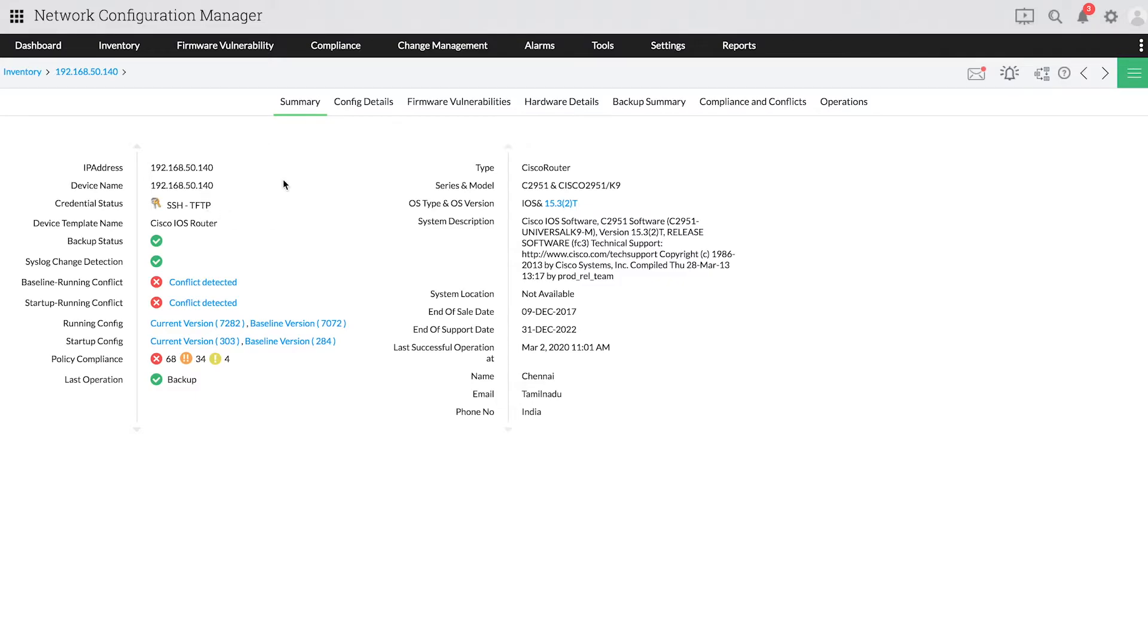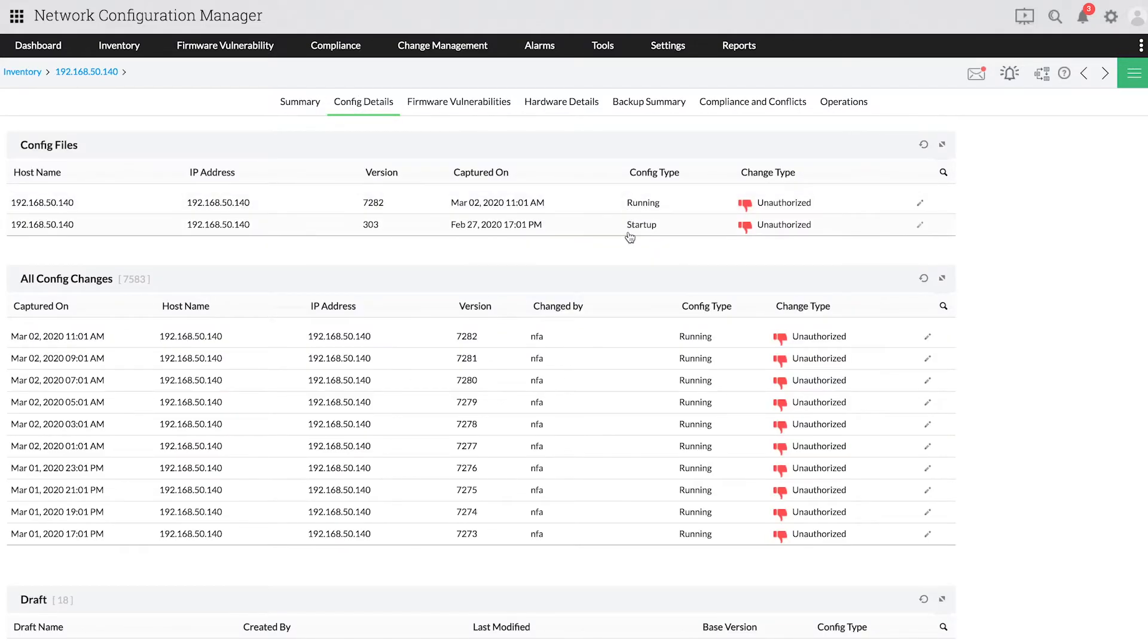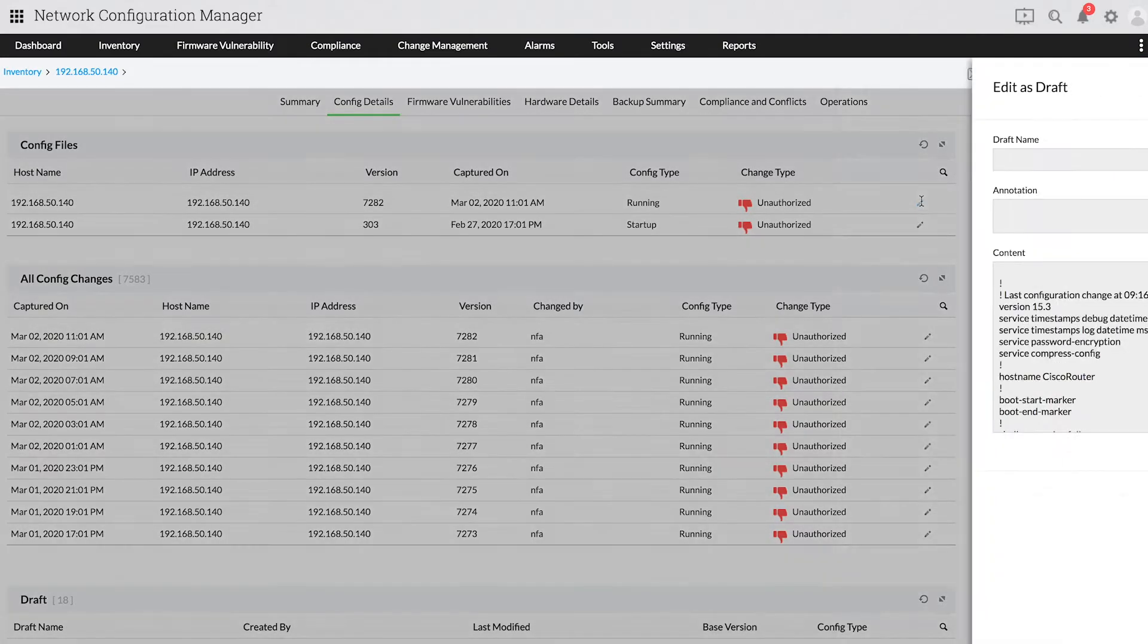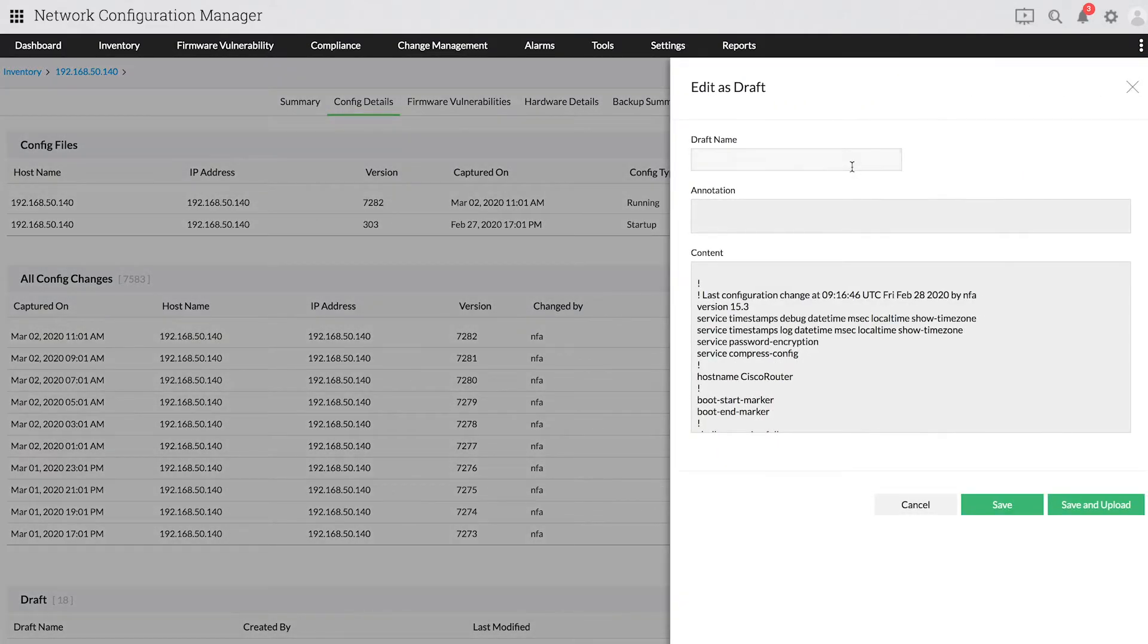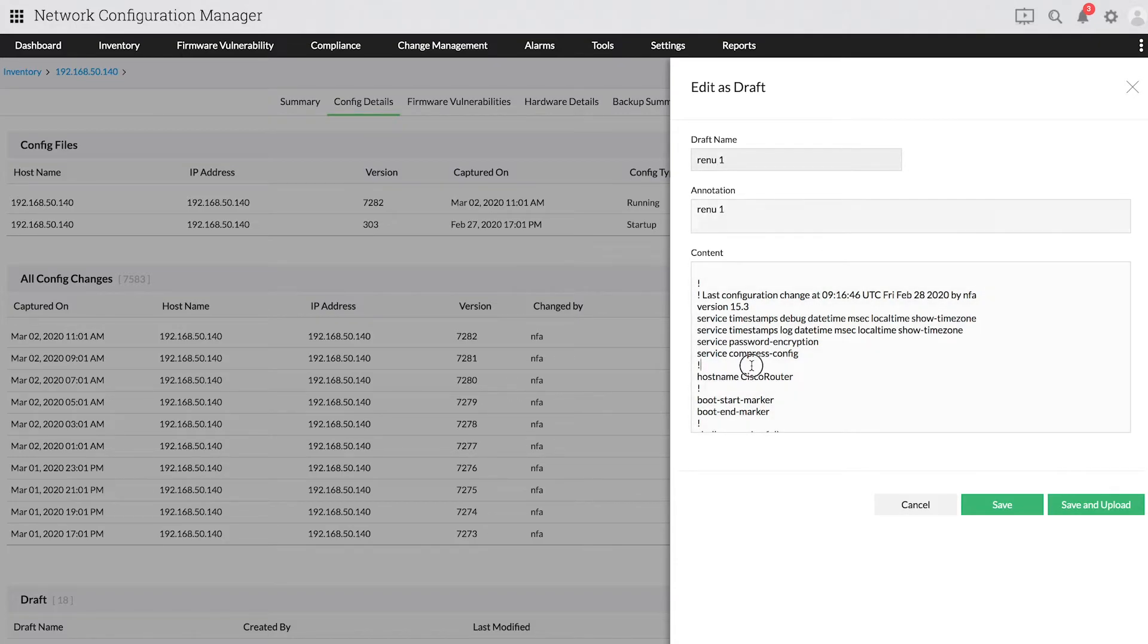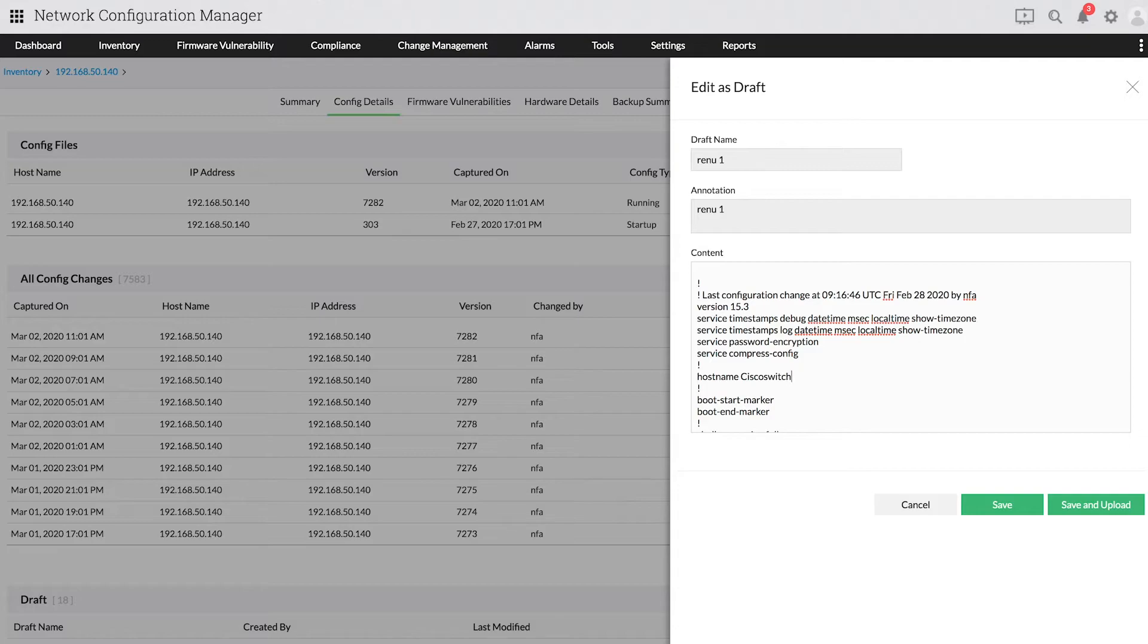Under Config Details, you can see the running and startup configuration files of the selected device, and you can choose to edit any configuration version. After providing the draft name and making changes to the configuration, you can save and upload it.